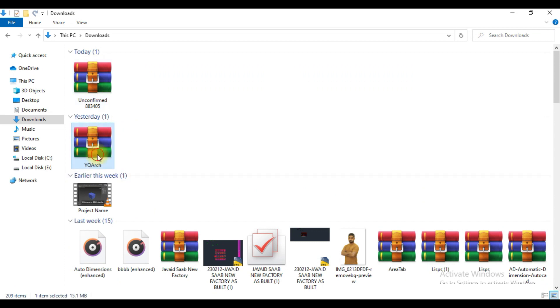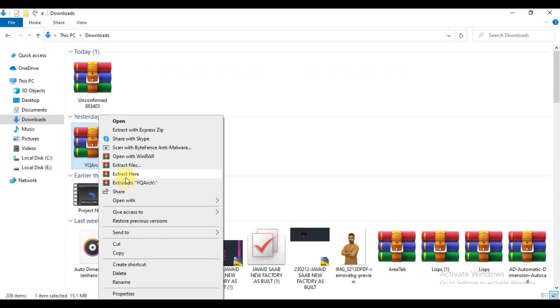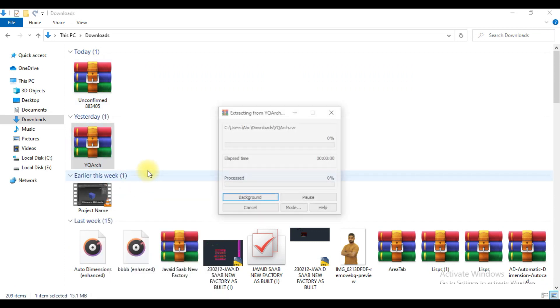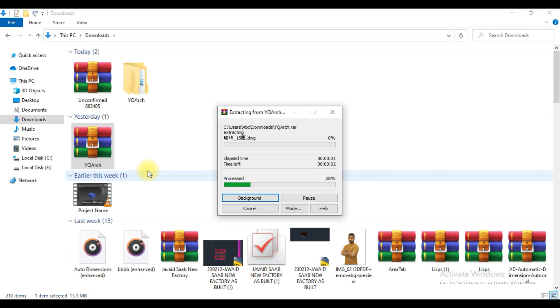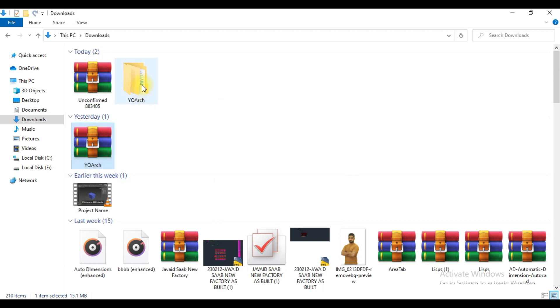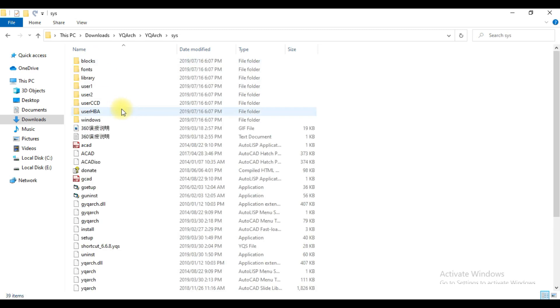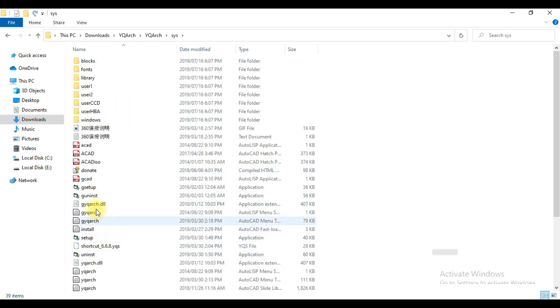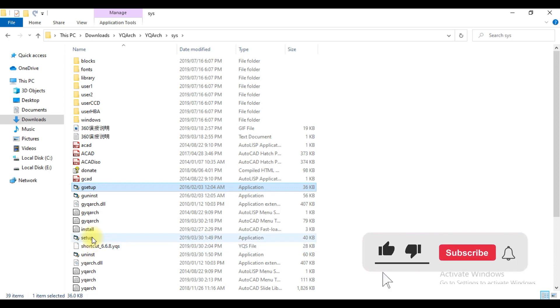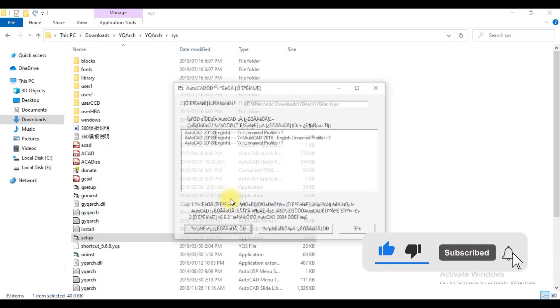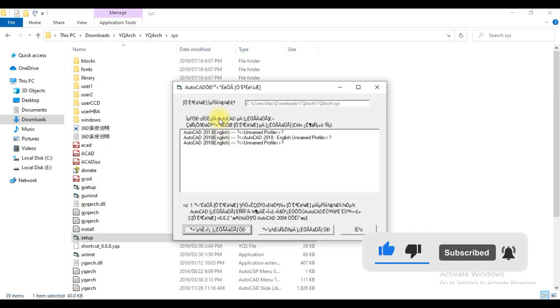Now from here you have to extract this. After opening this folder, you can see the setup here. Just double-click on this.